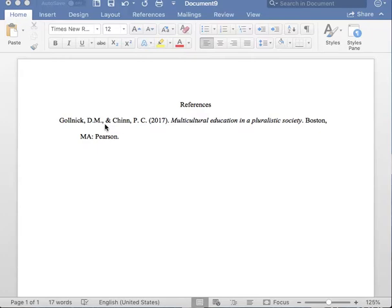Now you must insert the and symbol. Now you will list the last name of the second author located on the printed book. After you list the last name of the second author, you must insert one comma followed by one space.